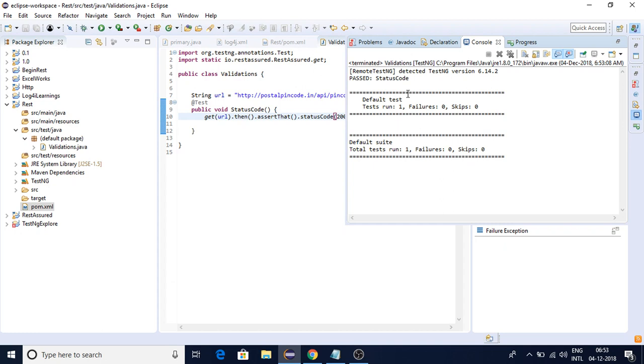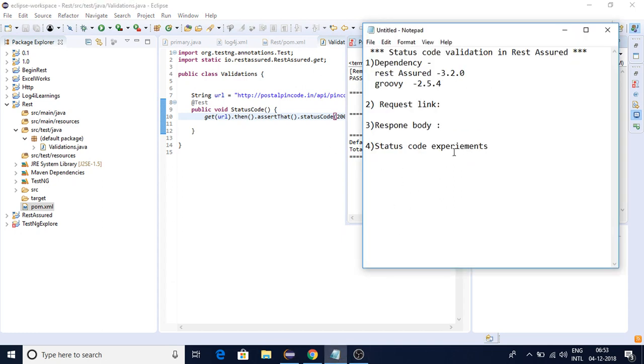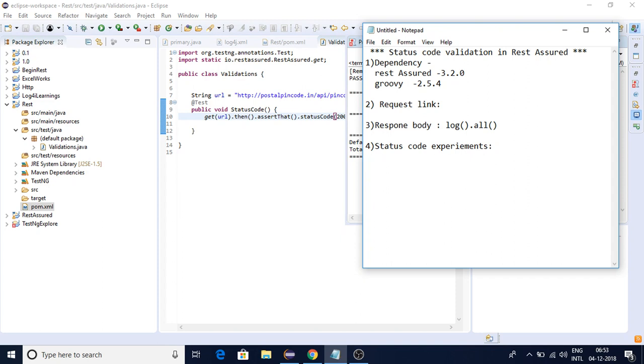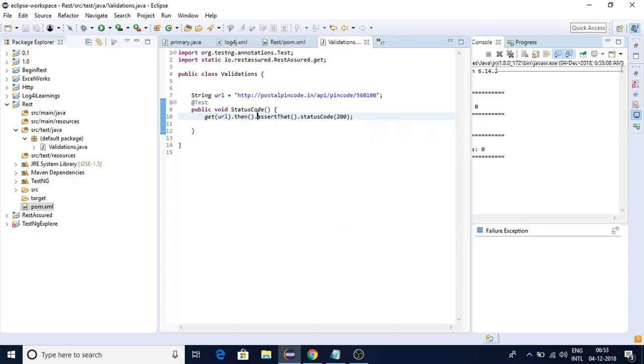What we have learned in this case: response body using log.all() we got the response body, and status code experiments using assert.statusCode() - we explored these things here.